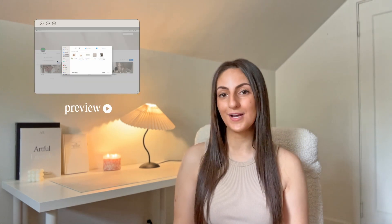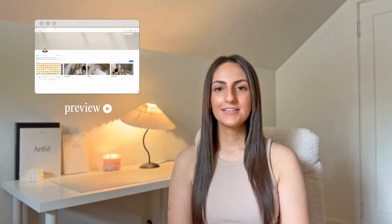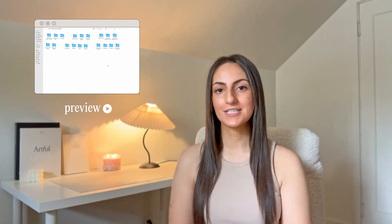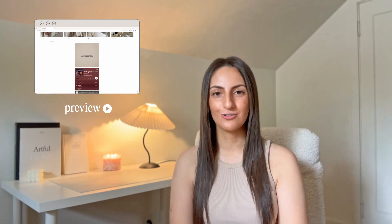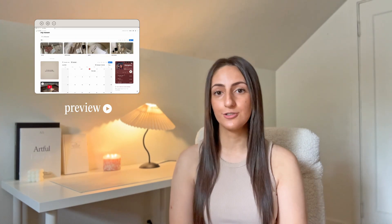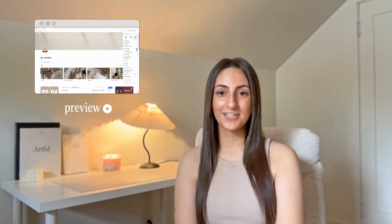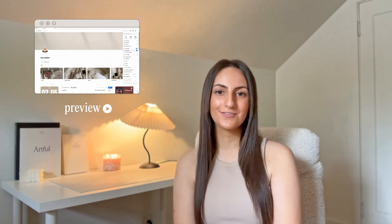Hey guys, welcome — my name is Nikki and in this video I'm showing you 19 different easy ways to make your Notion aesthetic. These tips are geared for anyone who is completely new to Notion or anyone trying to get over that initial learning curve. Customizing my Notion and making it pretty makes me a lot more motivated to use it, so I hope this is helpful — let's get right into the tips.